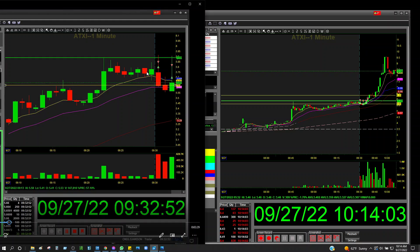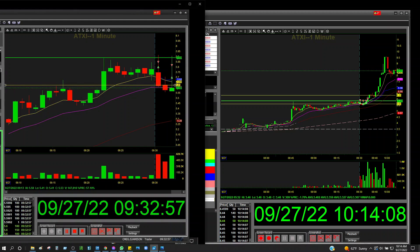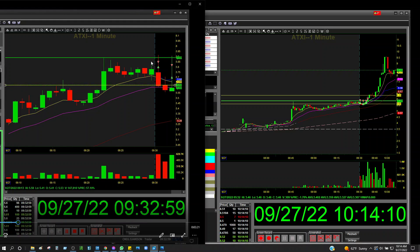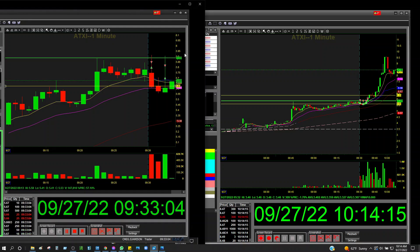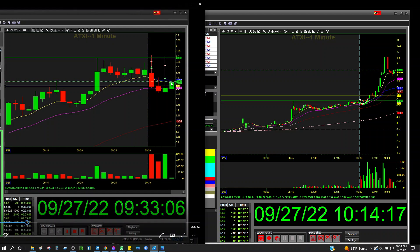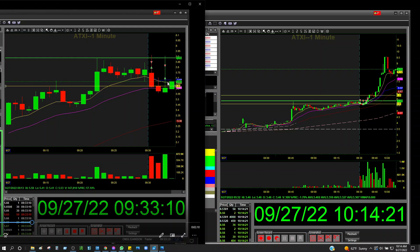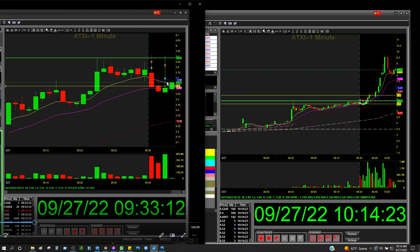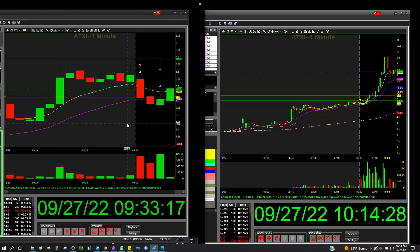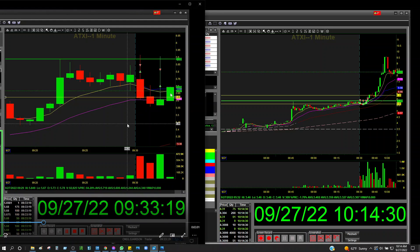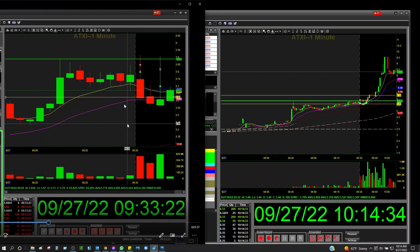Always take profits because you can always buy more. A lot of people tend to hold too long and not take gains because they think the stock is gonna continue going up and up and up. But look where it's at right now — if I had held on, I would have been in the red. So sometimes it's always better to just take profits when you have them, because you can always buy some more and jump back in.